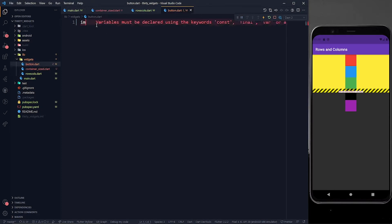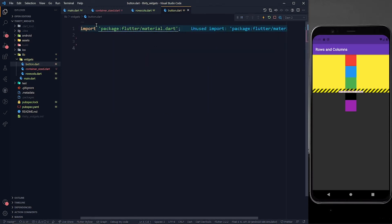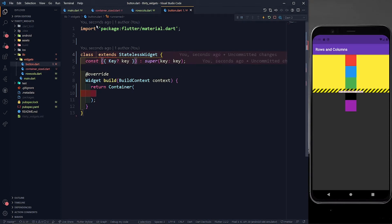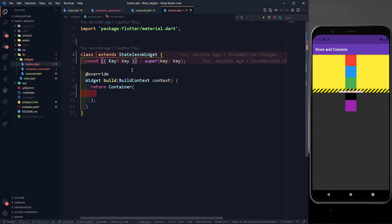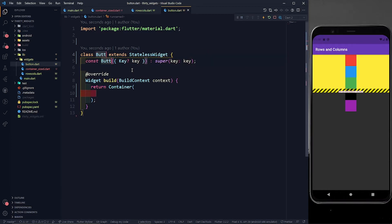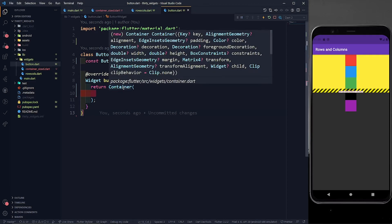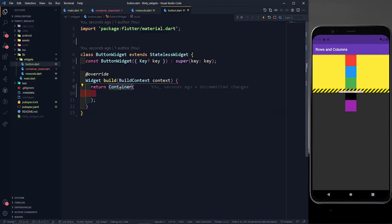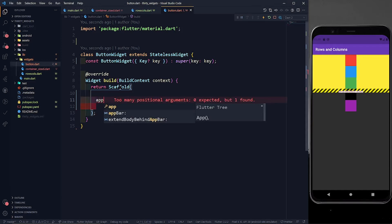Let's import material.dart first of all, and then we are going to define a stateless widget called ButtonWidget. Now, you already know about a column, so in this we are going to use a column also. First of all let's define a scaffold. Scaffold is nothing but a simple way to start our app — it's like the roof of our home. So let's define an app bar.